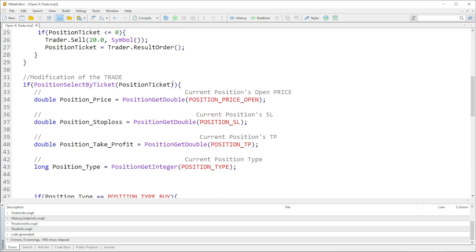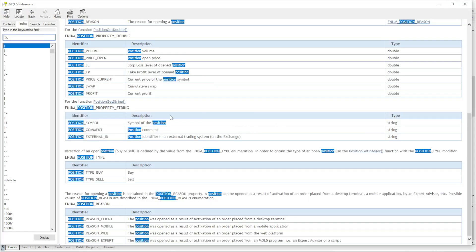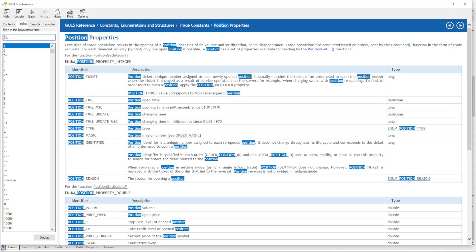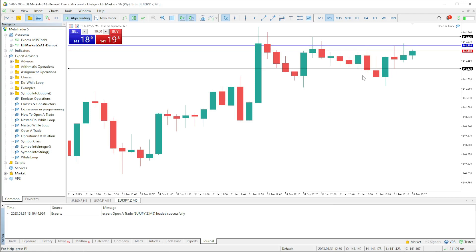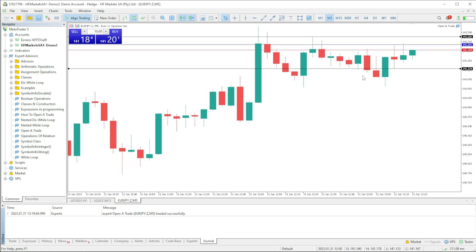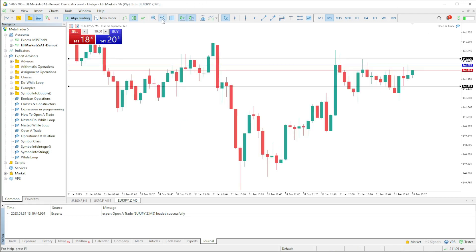If you want more understanding about these things, you can always use your MQL5 reference. Here we have POSITION_SL which is the stop loss level of the open position, POSITION_TP the take profit, POSITION_PRICE_OPEN the price of the open position, and POSITION_PRICE_CURRENT the current price. These are available to you and will explain a lot more. Let's get back to the charts and wait for movement.